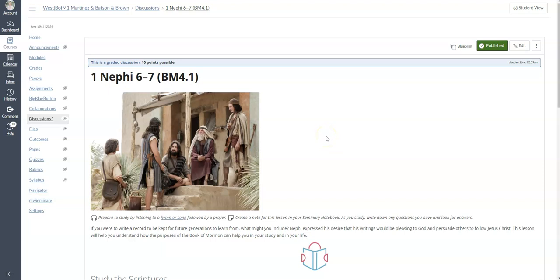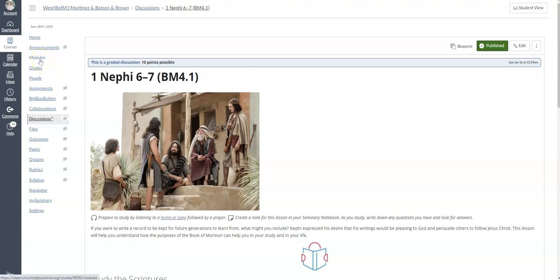This video will show teachers how they can edit the due dates in each lesson in their Canvas course. What they'll do is go to their Canvas course, click on modules, and then they'll click on the lesson which will take you to this page.